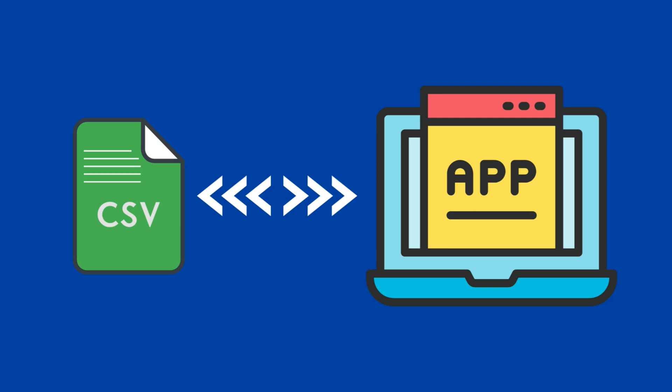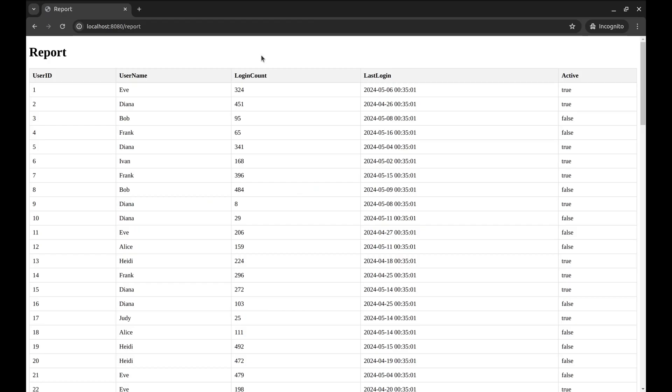More often than not, developers get requests from marketing or business development teams to download data in CSV format. And on the other side, support teams want to upload configurations in CSV. Let us see how we can handle CSVs in Go.